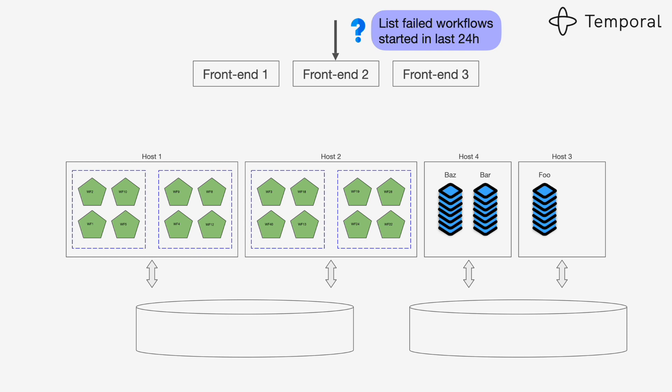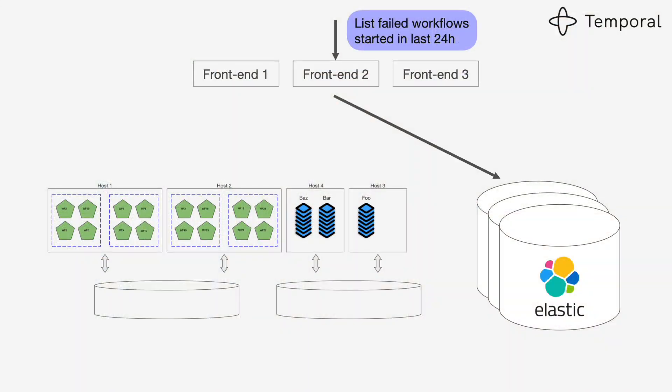Another requirement that any reasonable workflow system should implement is the ability to list workflows, right? Because you want to say, give me all workflows started by this user in the last 24 hours, all workflows which failed and so on. Going to all shards - 10,000 shards - and asking them, even if they have an index, each of them has its index for that information would be impractical. The way to solve that is to have a separate indexing component. We use Elasticsearch. There's nothing special about Elastic but it's something we decided to use because it was open source. We use the same transfer queue approach to commit so-called visibility records into each shard and then use transfer queues to transfer them to Elastic.